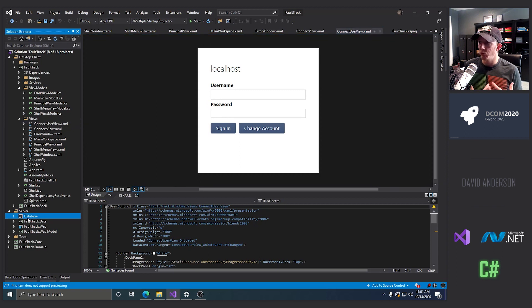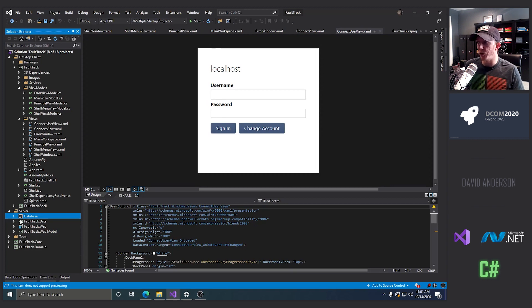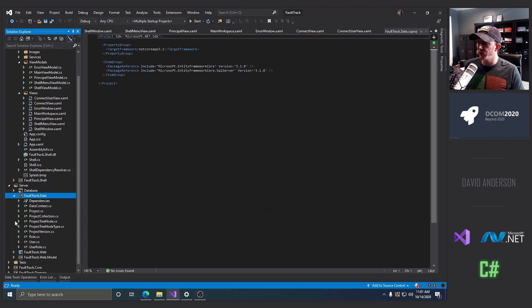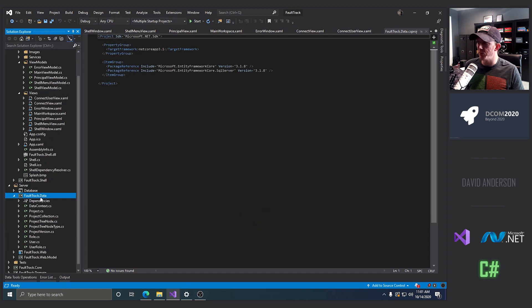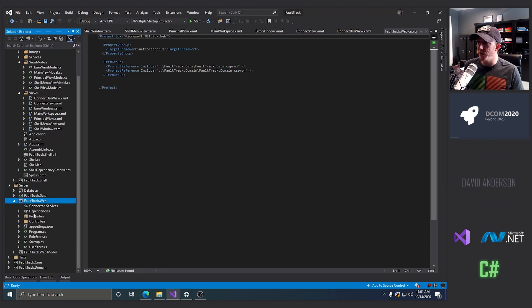On the server side, we're going to have the database. So you'll be able to use this database project to actually publish a DACPAC to produce the database that you'll need to run the application. We're going to have a data access layer, which is going to be the EF Core. We're going to have a ASP.NET Core web API project, basically.